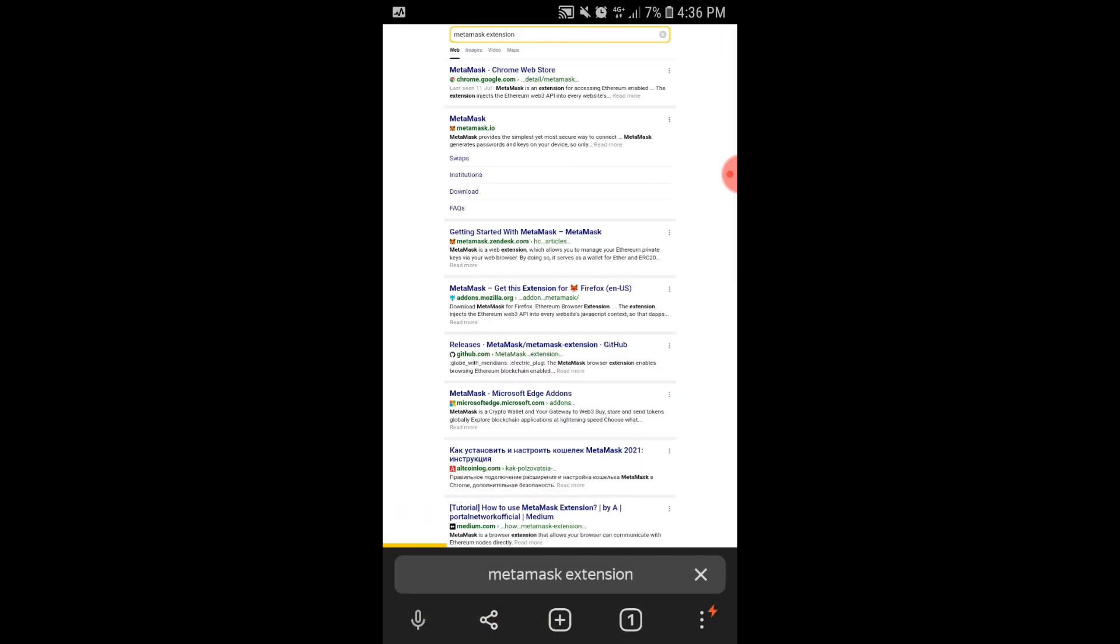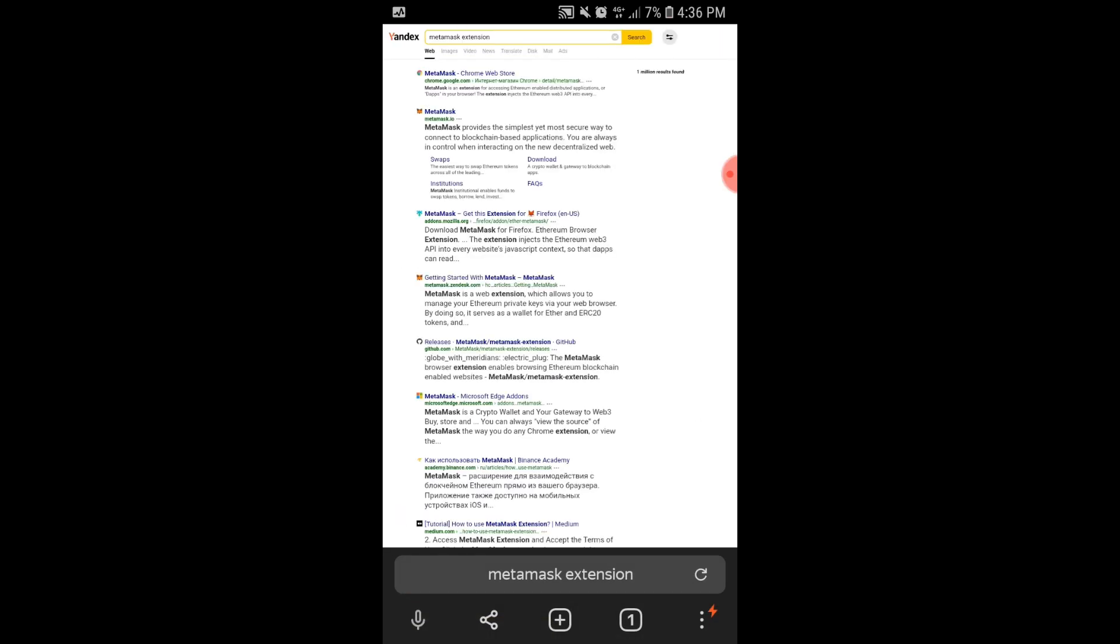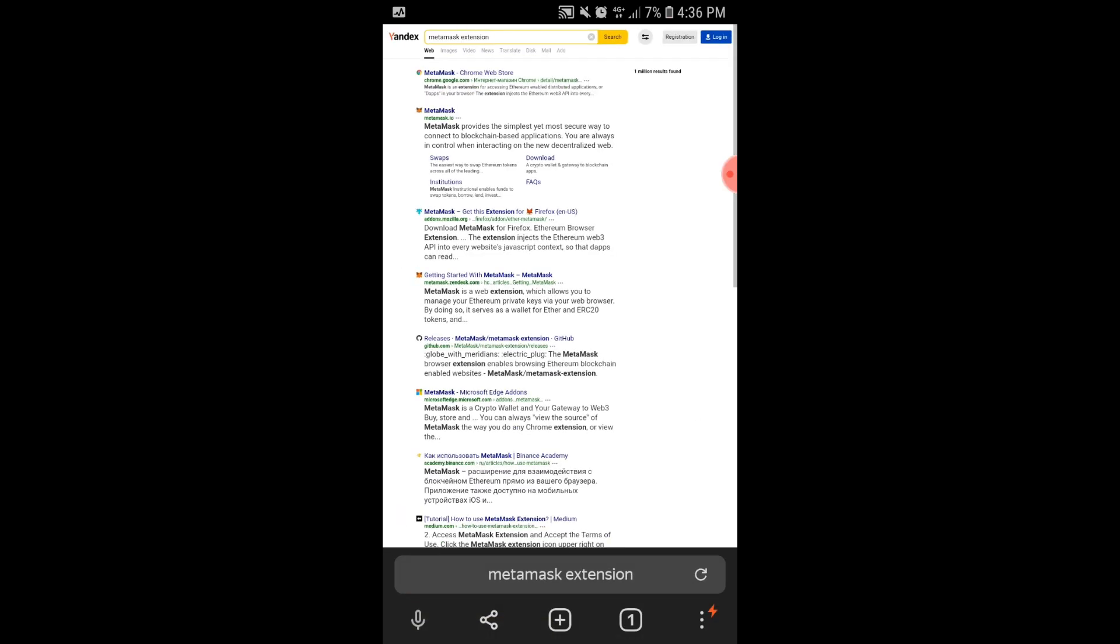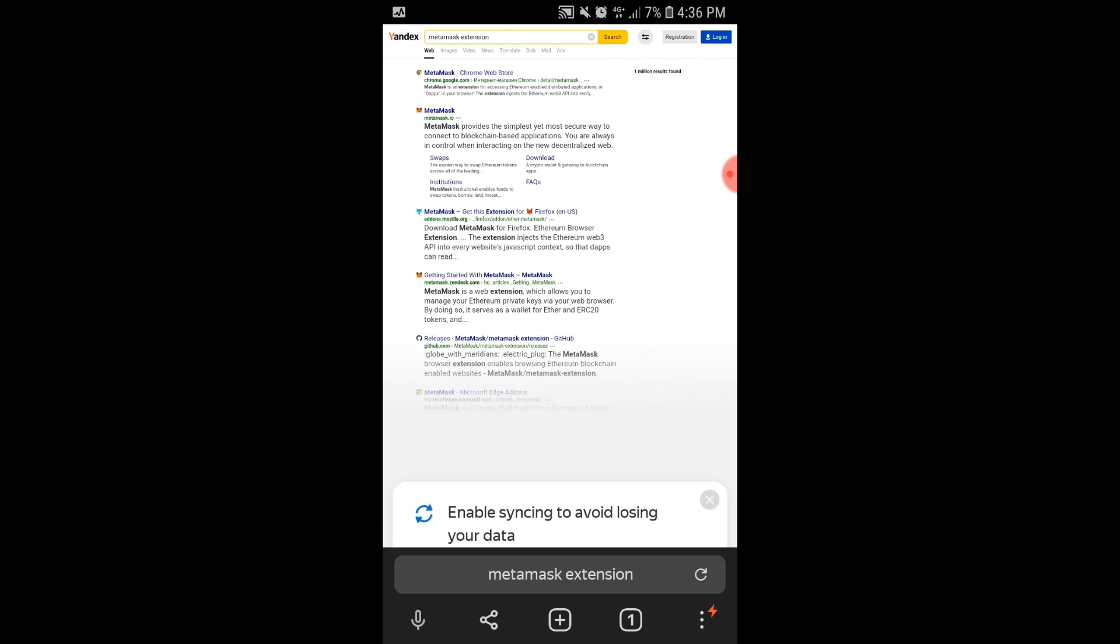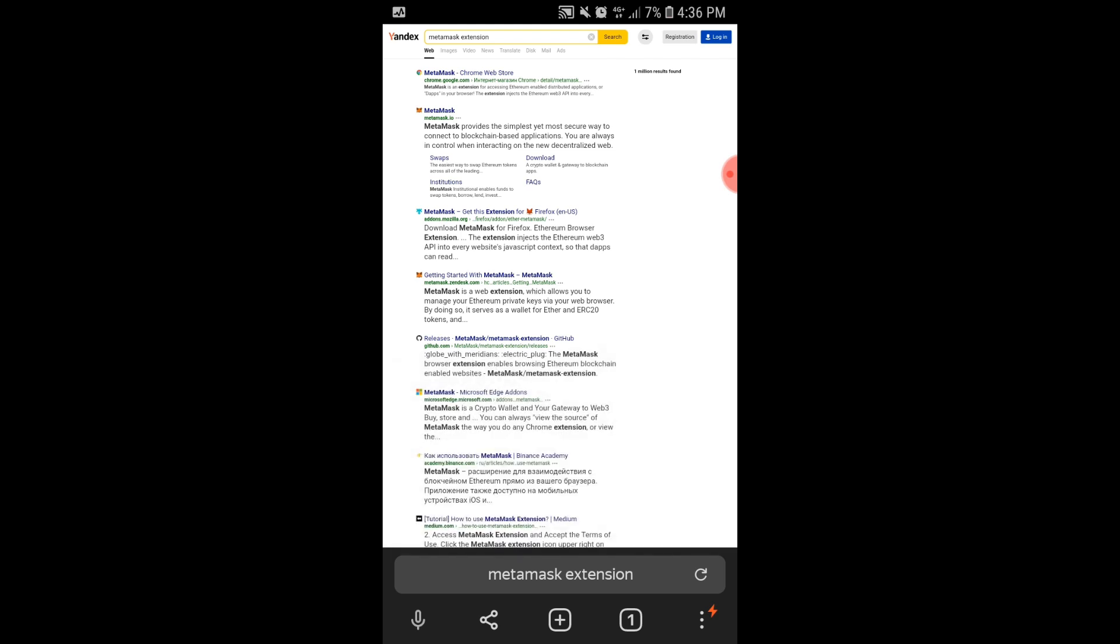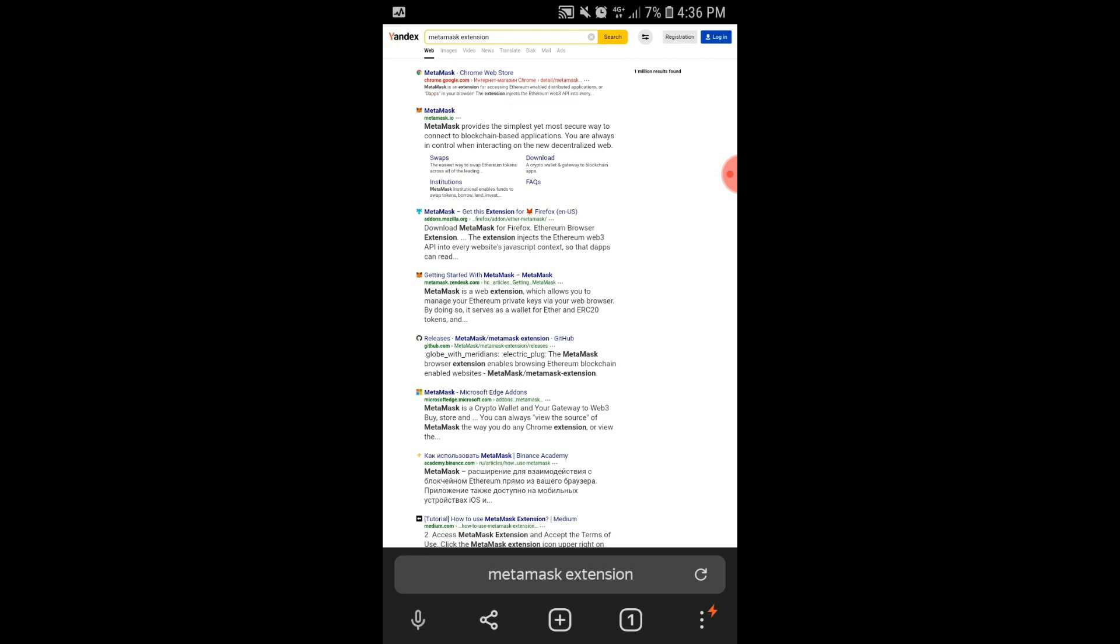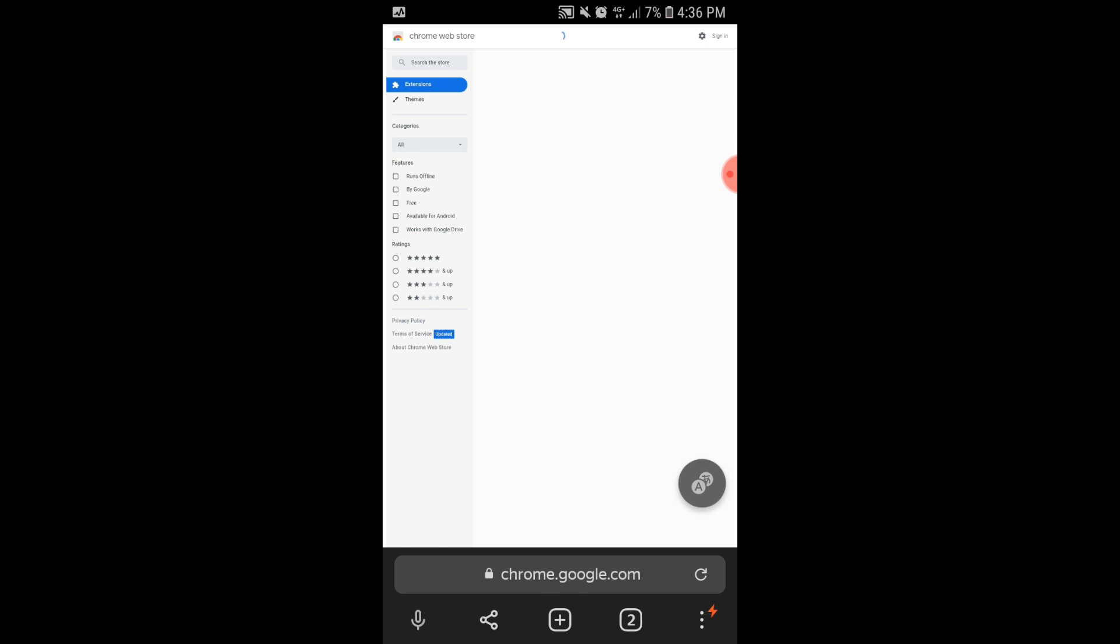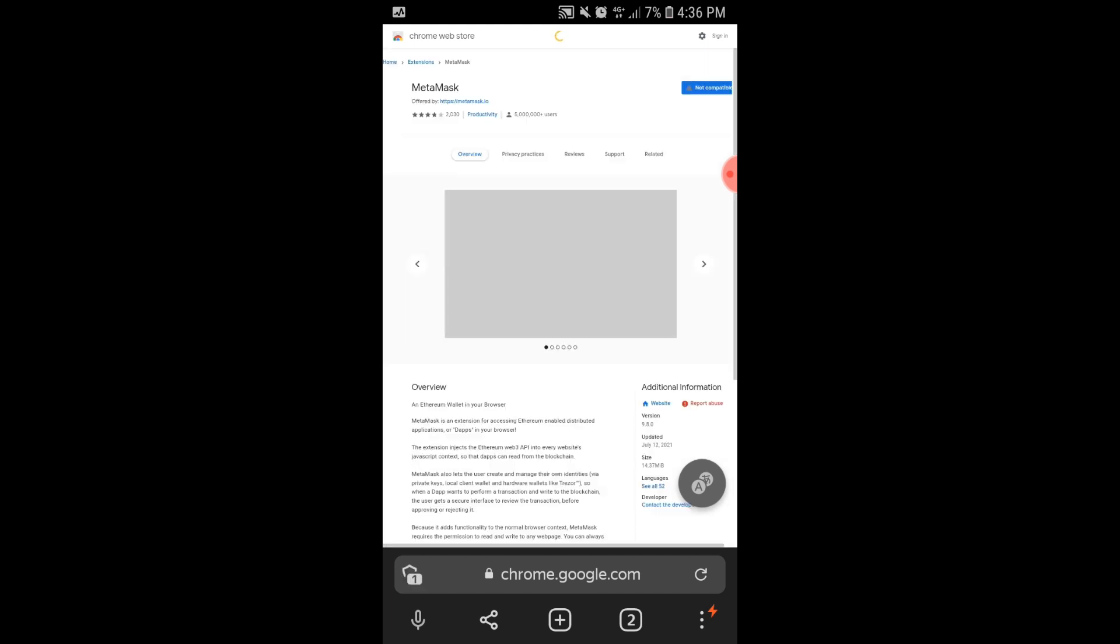This is what it looks like after selecting Desktop Version. And you can now click the Metamask Chrome extension link. After selecting any link, Yandex Browser will change into Mobile Version, so make sure to change to Desktop Version again.